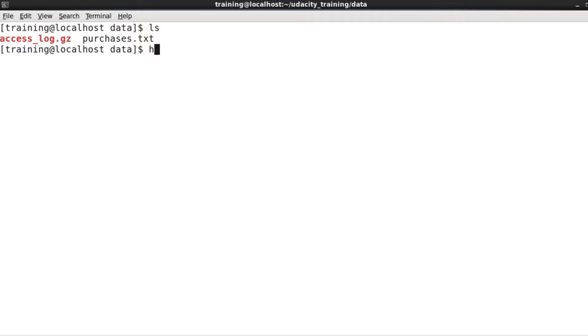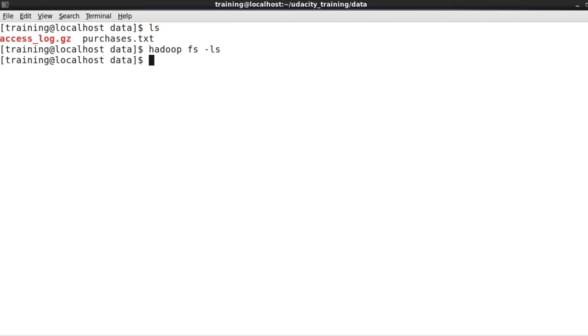All of the commands which interact with the Hadoop file system start with hadoop fs. First, let's see what we have in HDFS to start with. I do that by saying hadoop fs -ls. That gives me a listing of what's in my home directory on the Hadoop cluster.